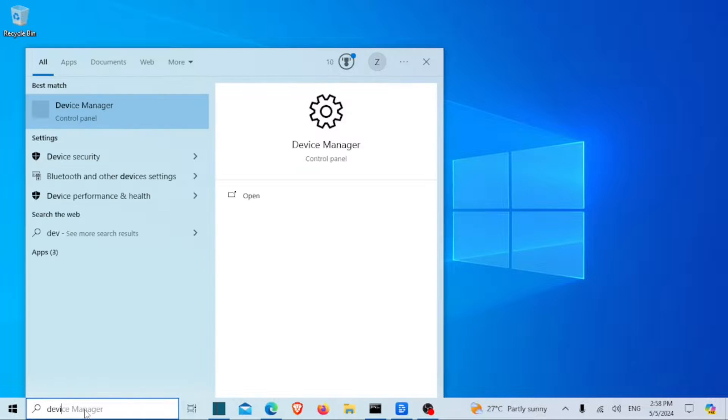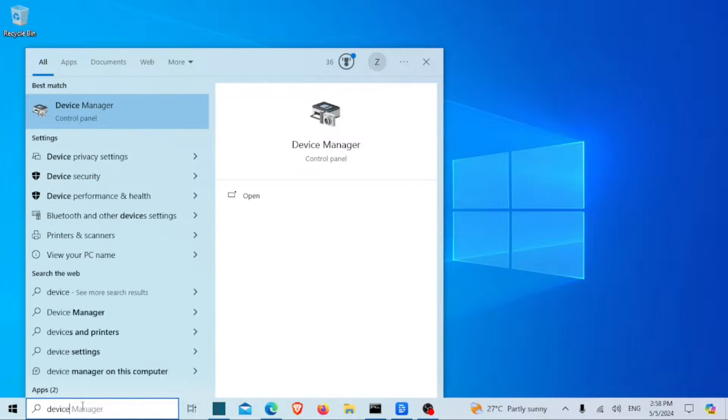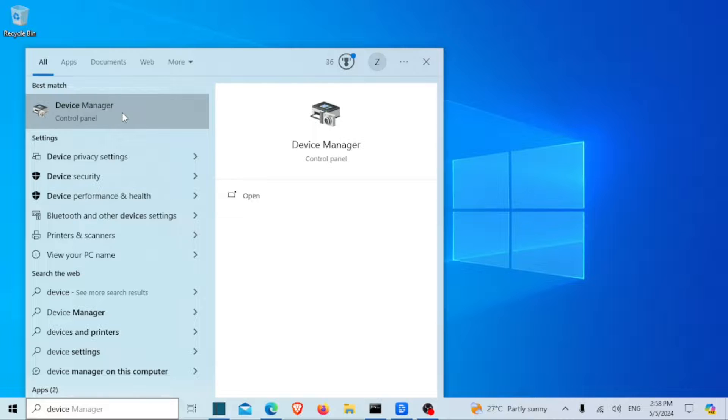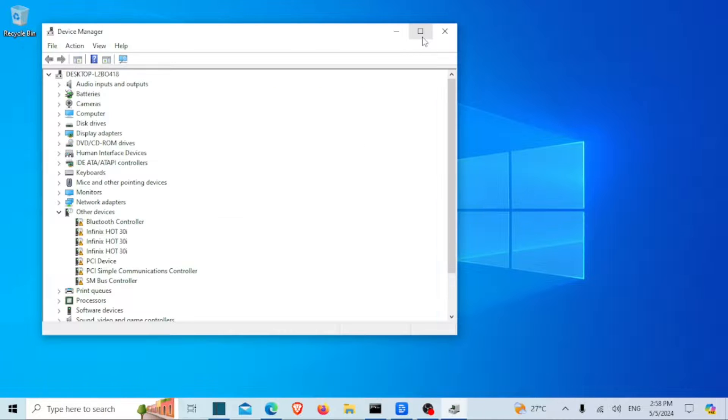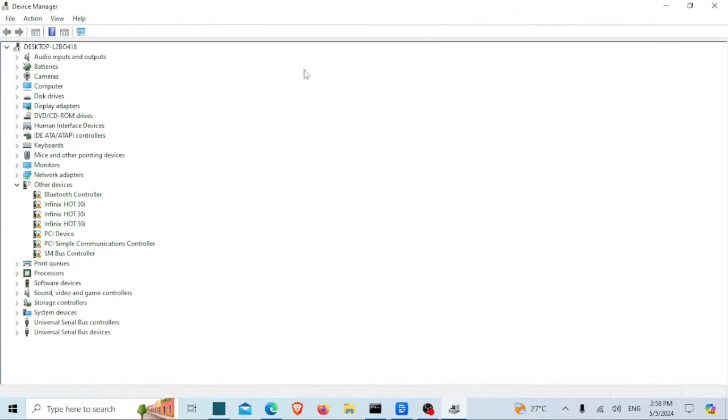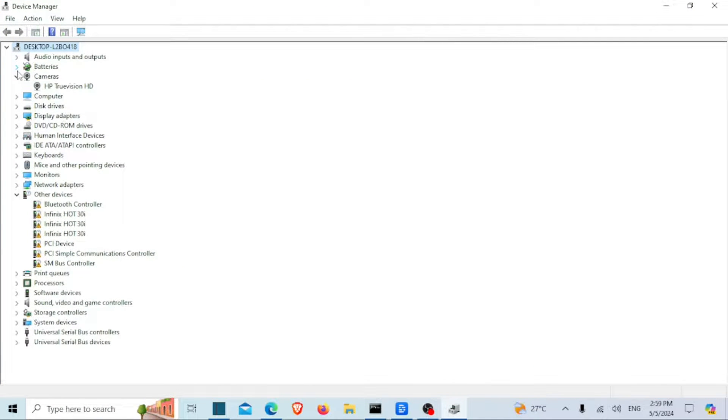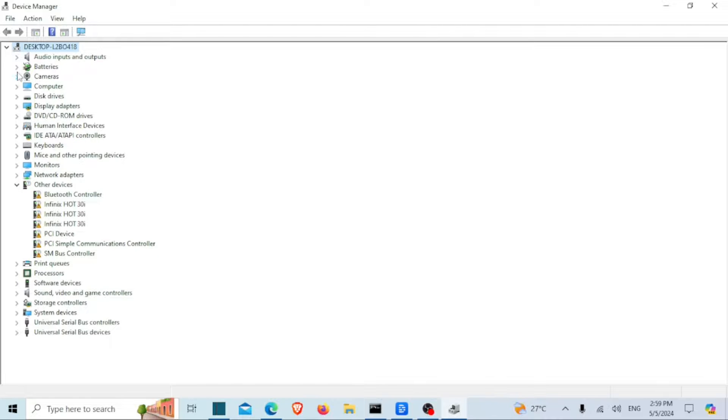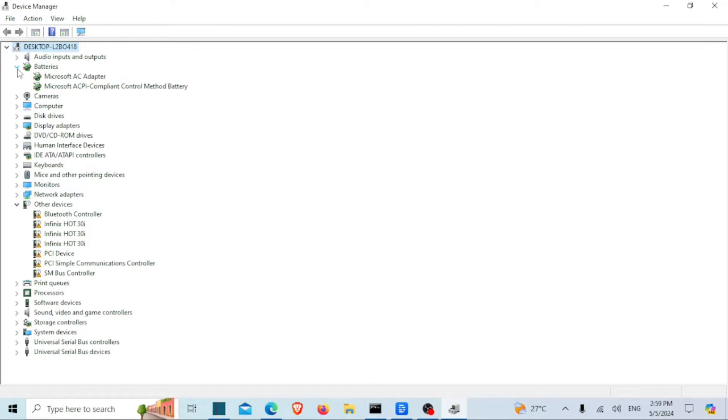Open the Device Manager by searching for it in the search bar. Within Device Manager, locate and expand the category labeled Batteries. Clicking on the arrow next to Batteries will reveal the battery-related devices on your system.